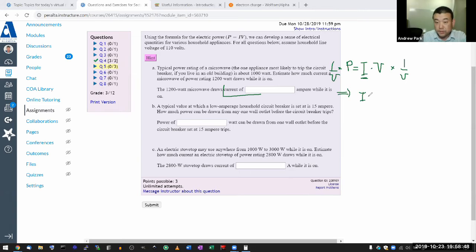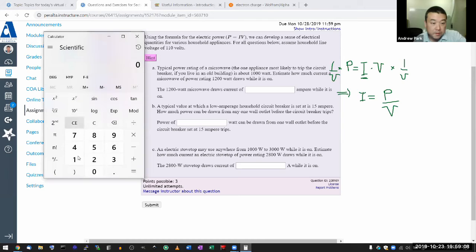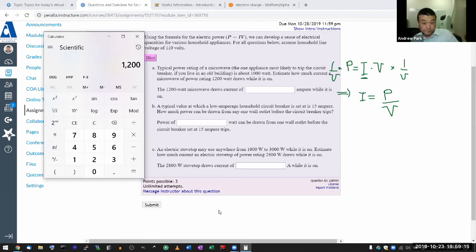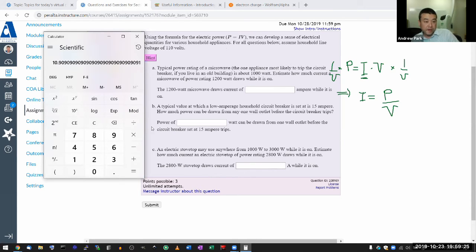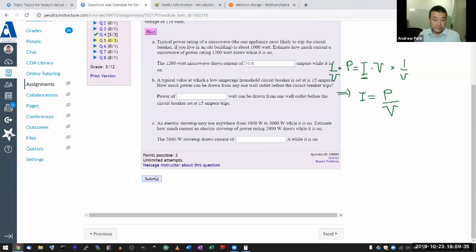Rearranging the power formula, current equals power divided by voltage. Multiplying both sides by one over V gives I = P/V. Plugging in: 1200 watts divided by 110 volts equals 10.9 amperes. That's actually a fairly large amount of current for a household appliance.